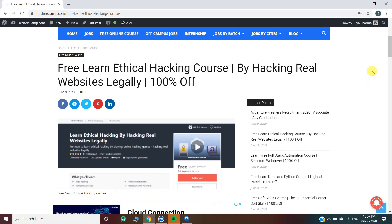Hey guys, welcome to FresherCam. We are back with another online course for you, which is a free ethical hacking course — hacking real websites legally. Before moving on to the details about the ethical hacking course, let me tell you about our channel.